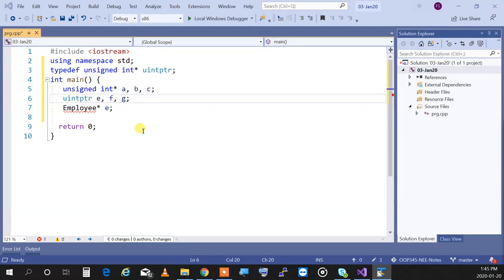We have dynamic cast, static cast, reinterpret cast, and const cast. I call these templated casts — casts that came when C++ was reinforced with new standards to become a strongly typed language.